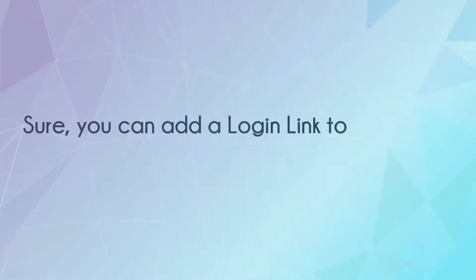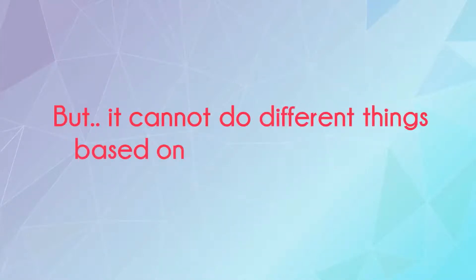Sure, you can add a login link to your navbar, but it will always show as login even if the user is already logged in, and you don't want that.